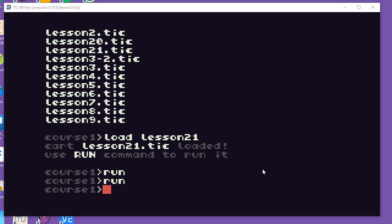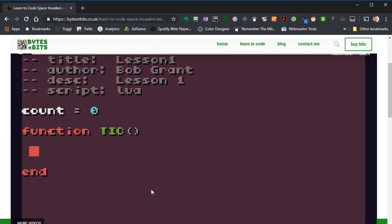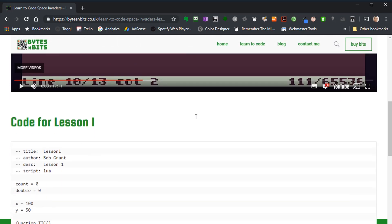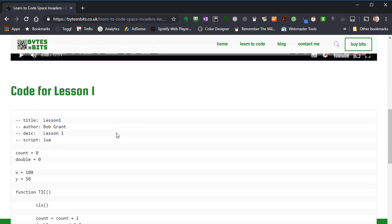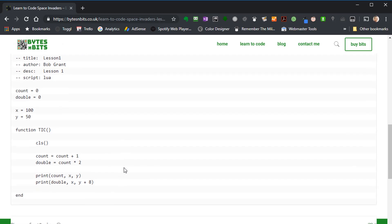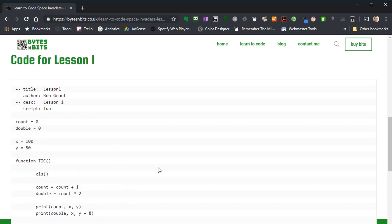The last thing then before we make a start on lesson one is a couple of tips on how to work through the various lessons as you're going along. Every lesson has a page dedicated to it — this is the page for lesson one, which is our work on variables. You'll find the video there but you'll also find some notes underneath, and one part of the notes will be a listing — a completely typed out version of the code that you're using in that lesson.